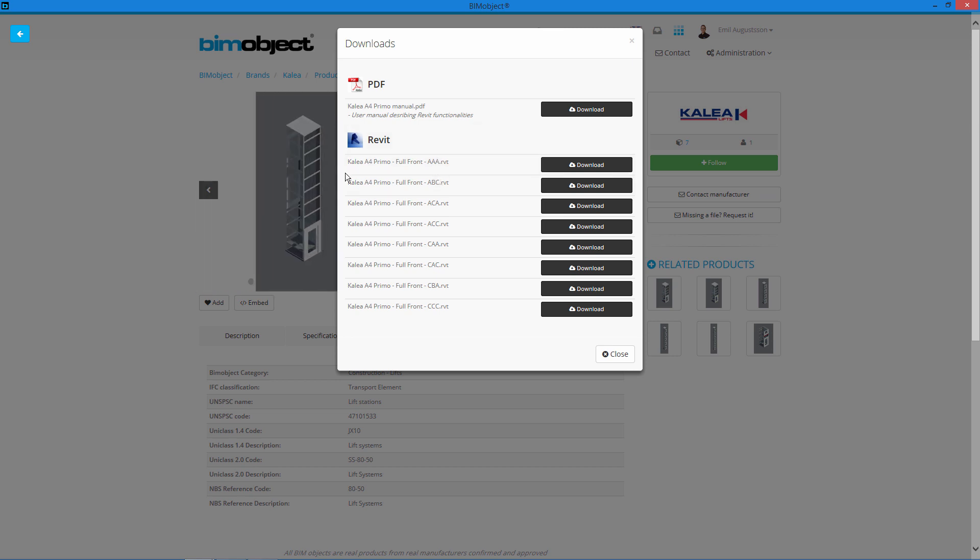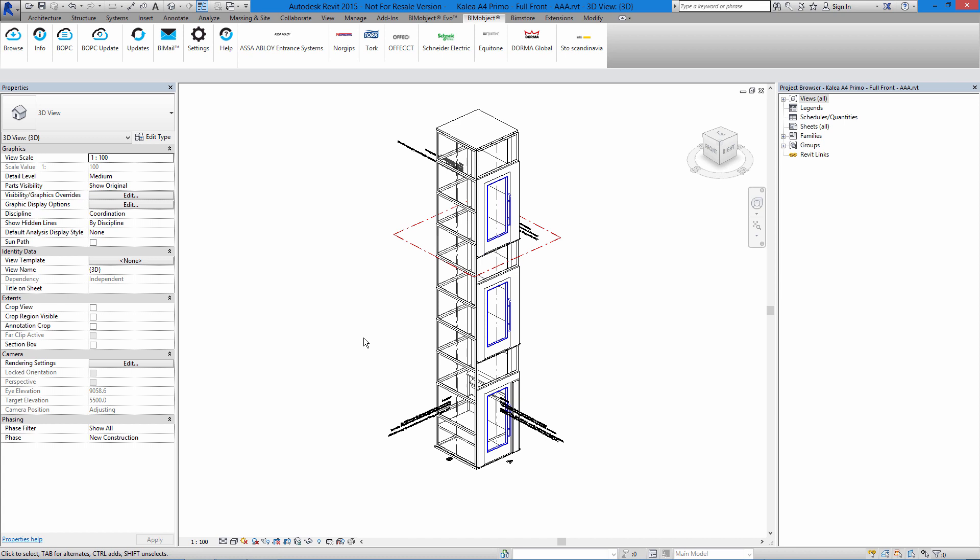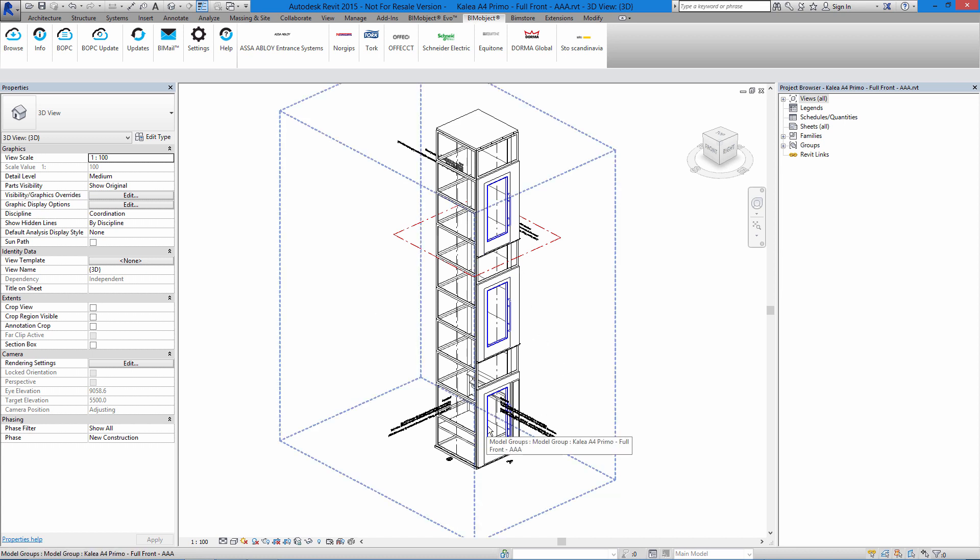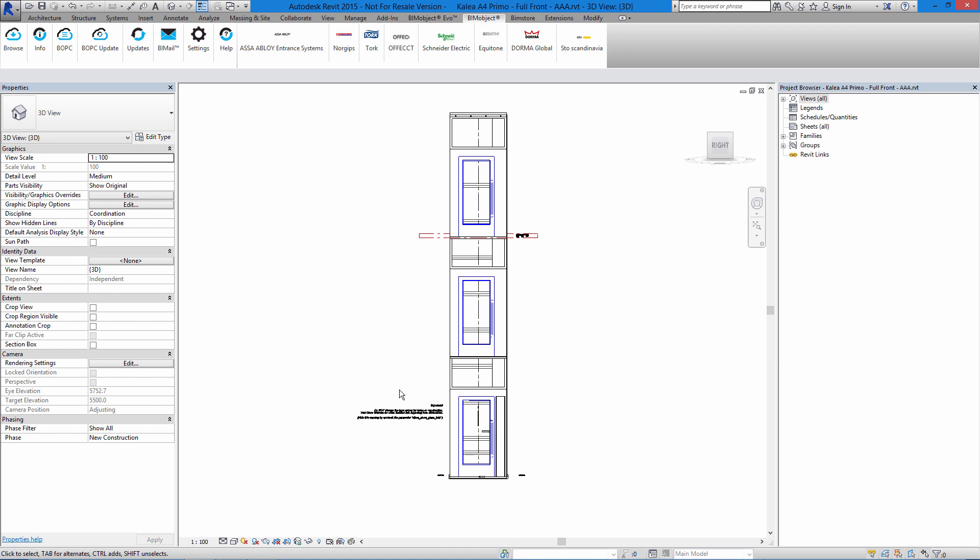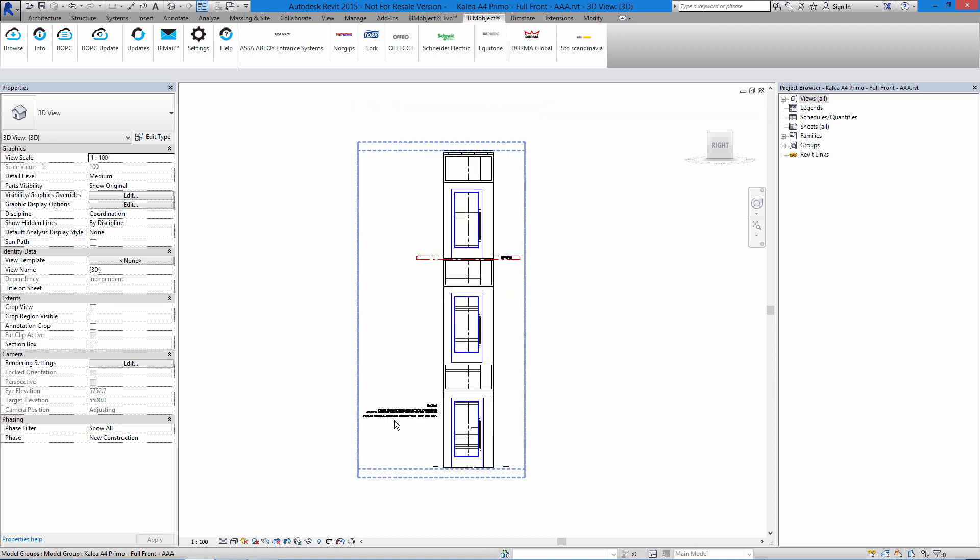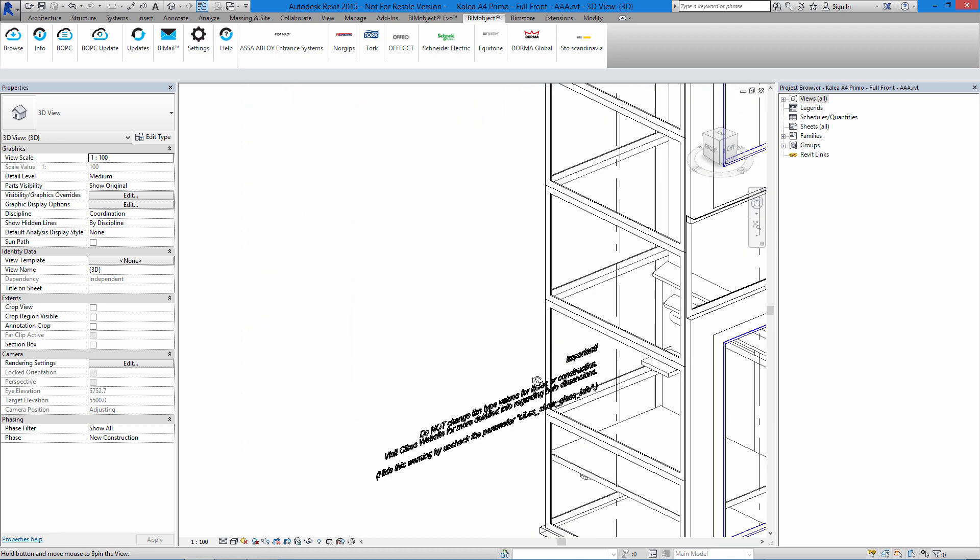You can see my lifts inside Revit. We have some general information that we can see on the side here and how it should be placed.